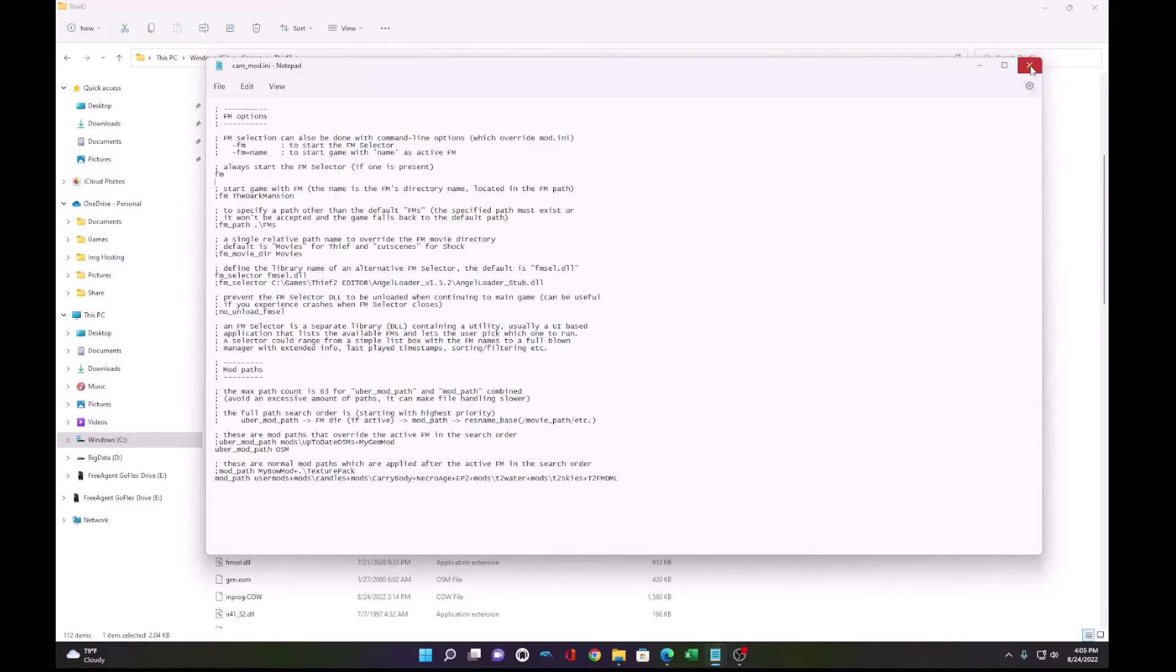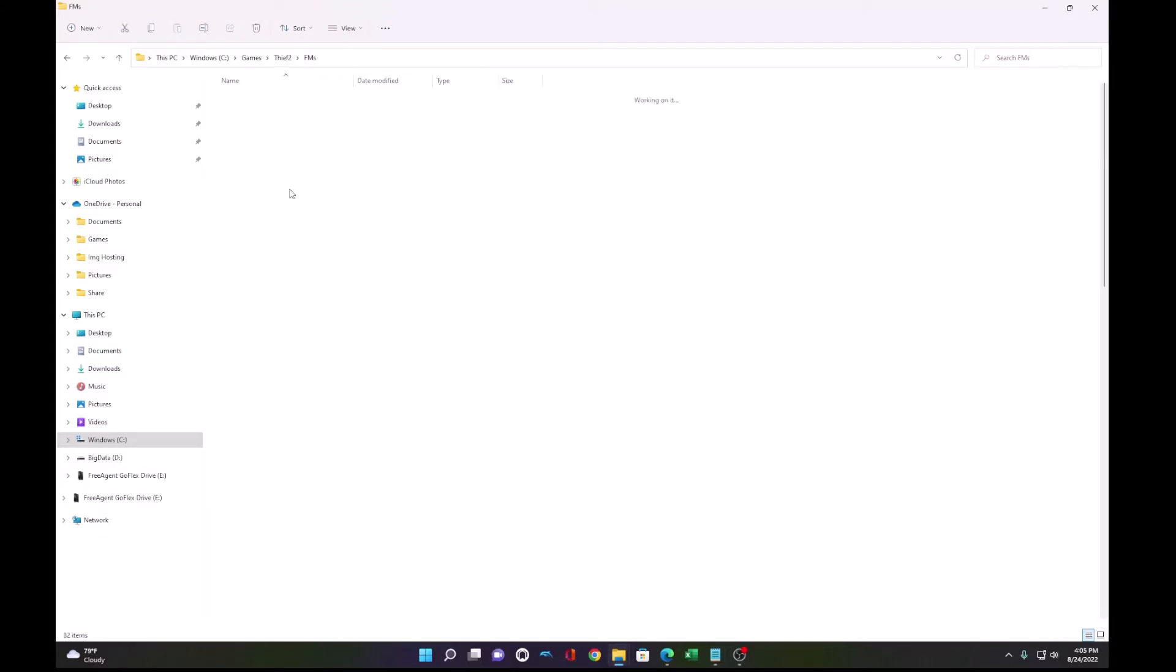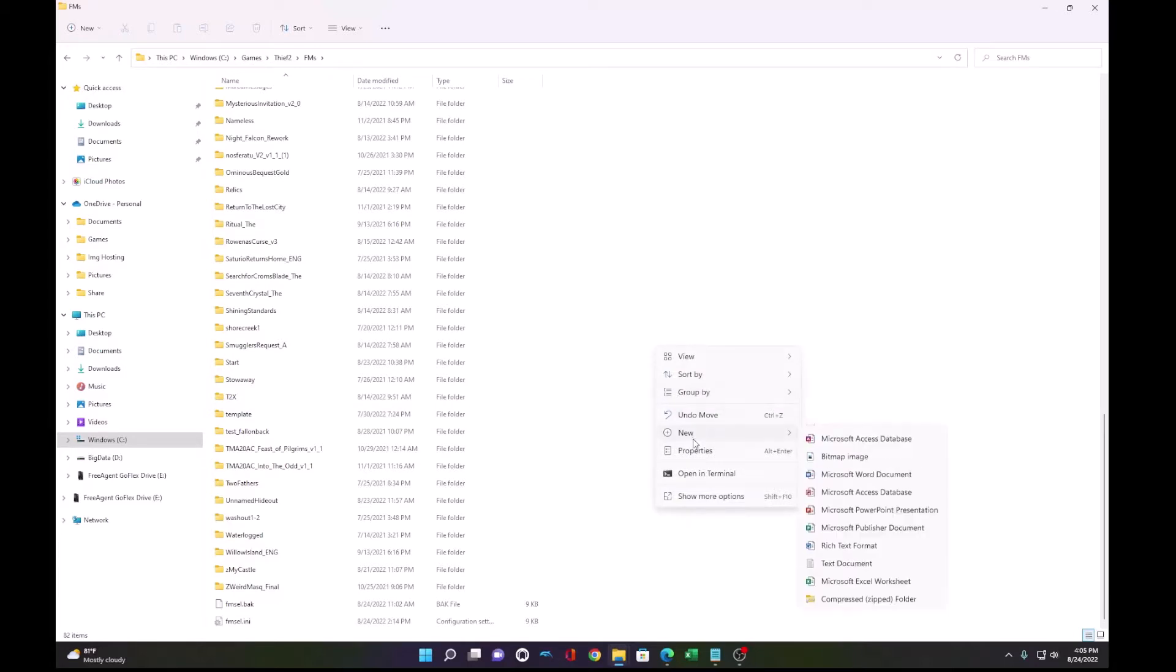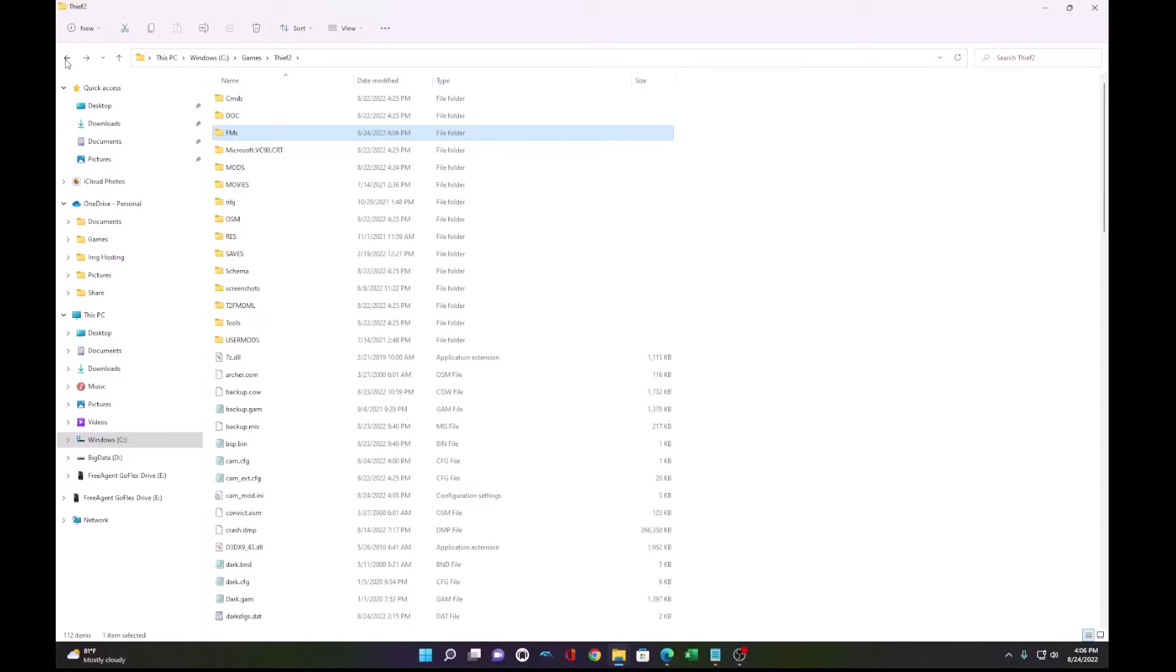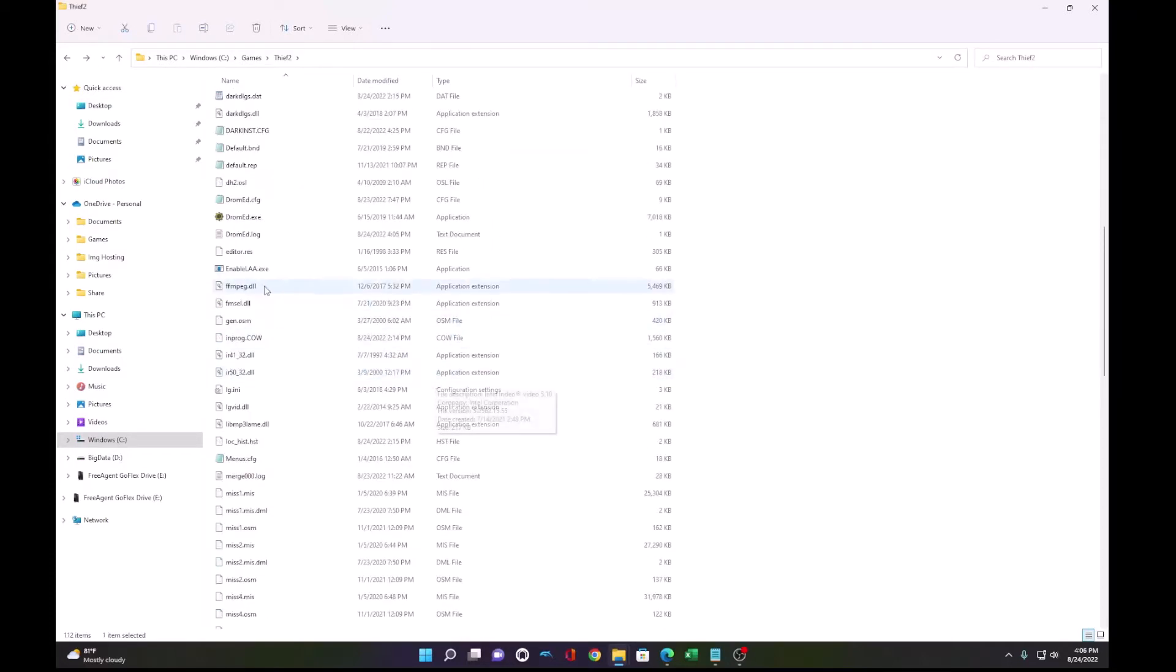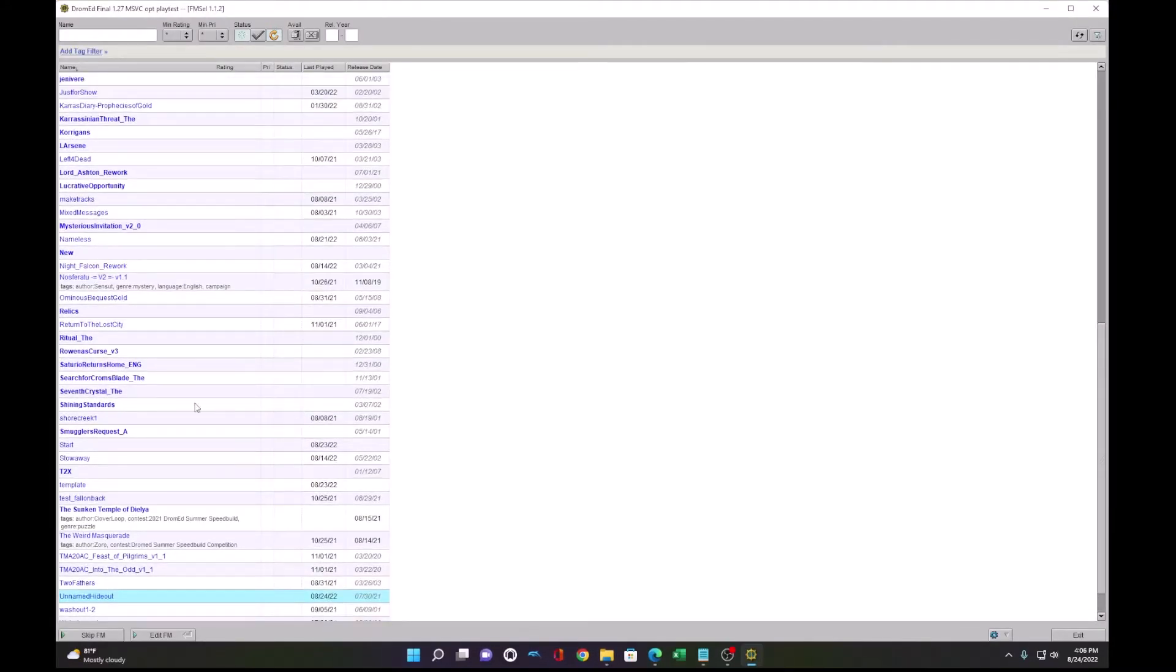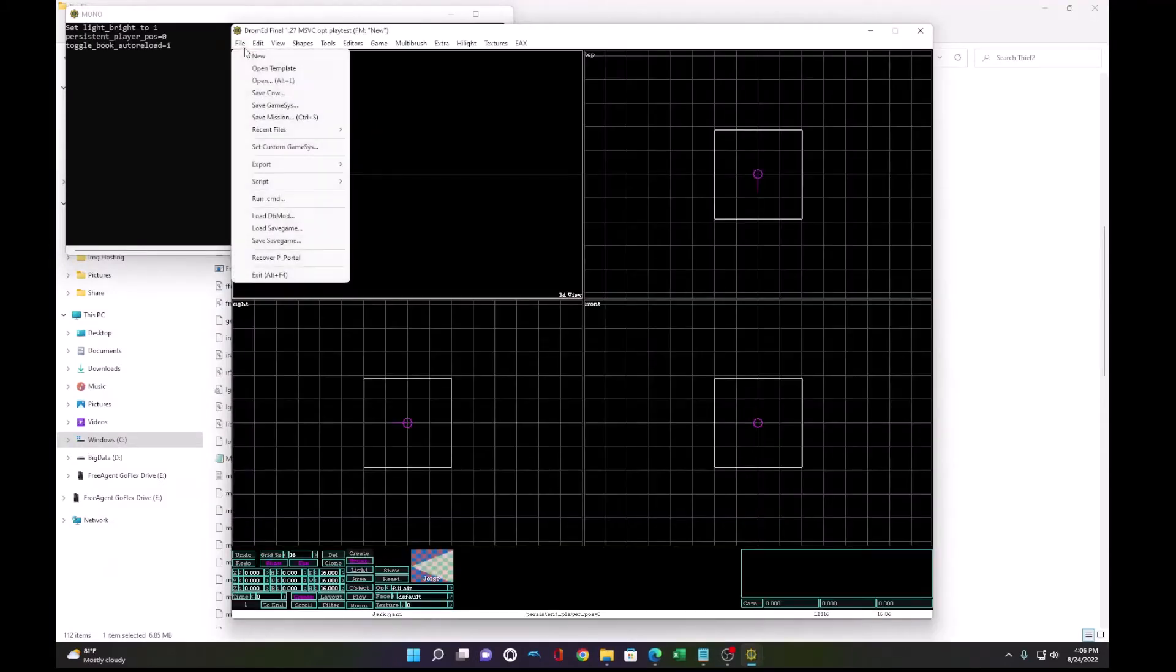So you also need the FMs folder and here you can create a folder for your own fan mission. I'll create a new one called new and that'll be where my fan mission exists and all its files. So now I load DromEd and with the FM selector, I select the folder I just created new and now you see DromEd.